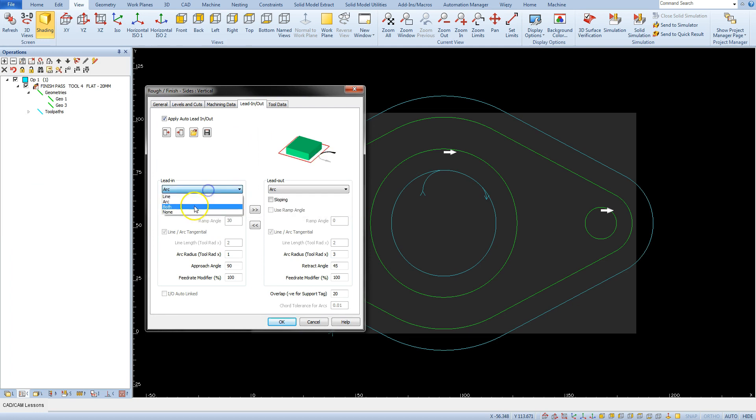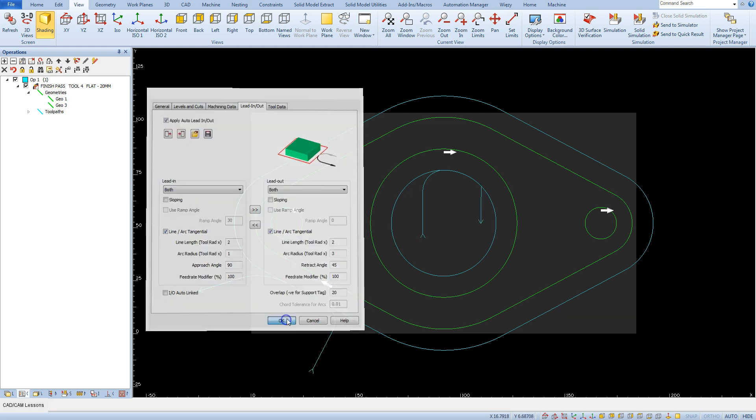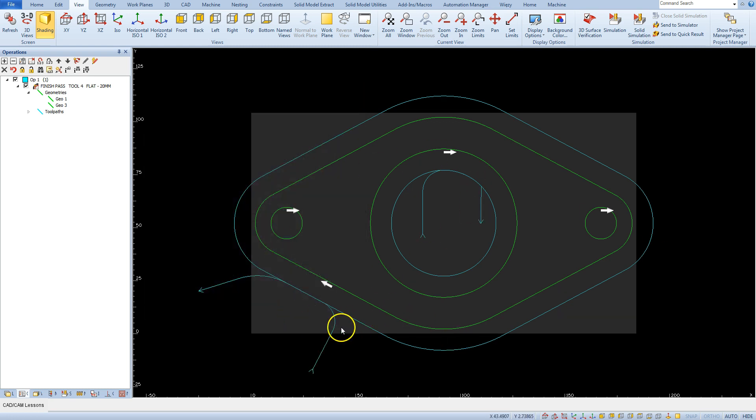For lead in we can use both, and for lead out we can use both. It is a combination of line and arc. Click OK and we will get something like this.